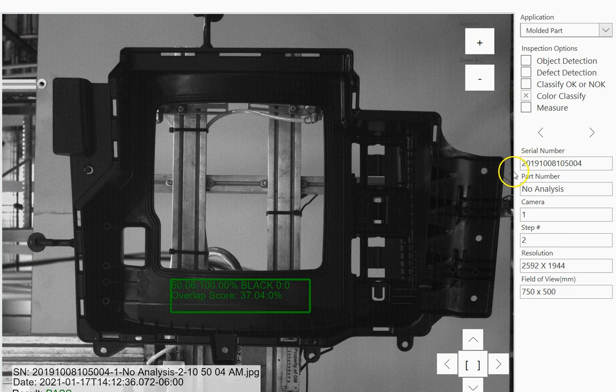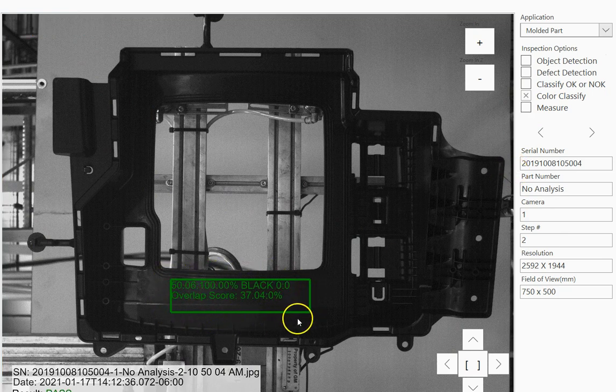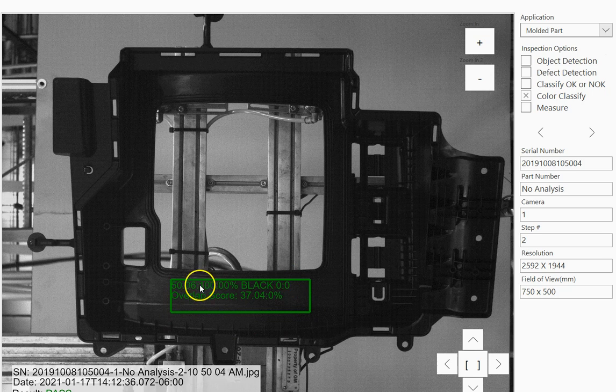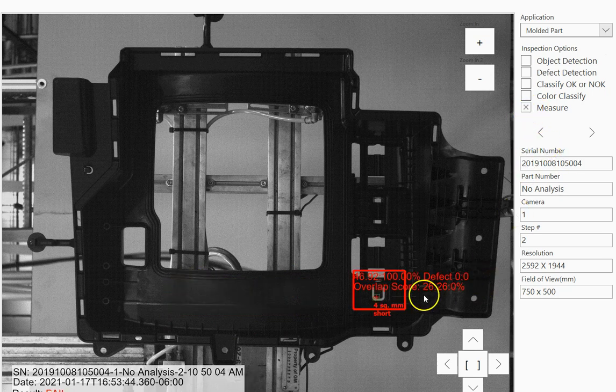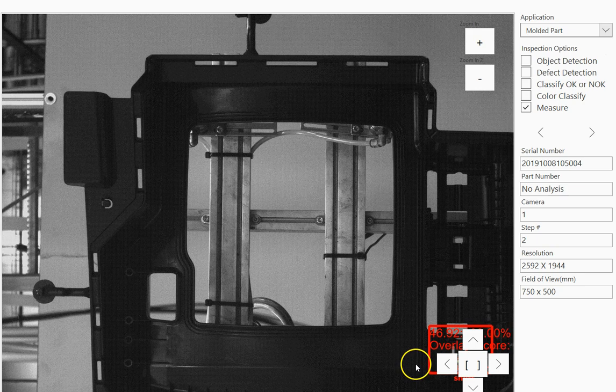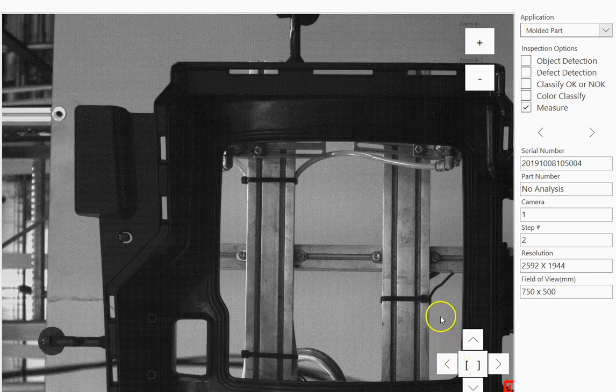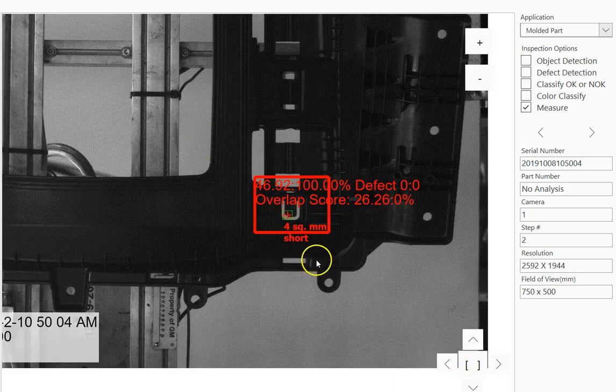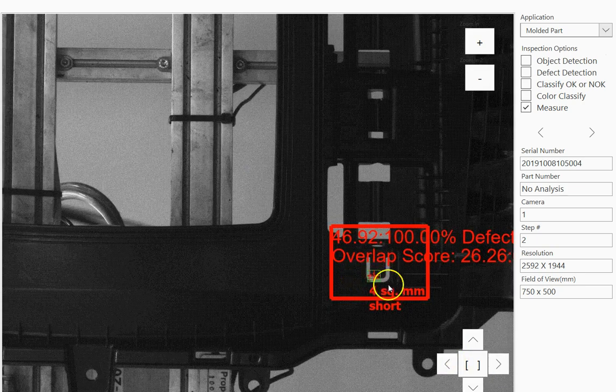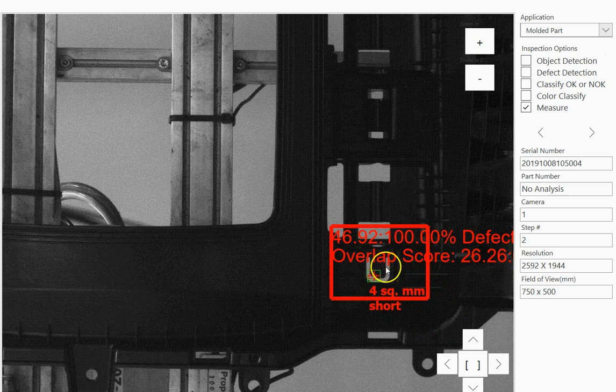Color classify shows that this part is classified as a blue-black part. For measure, in this case I'm measuring the little short in that defect area.